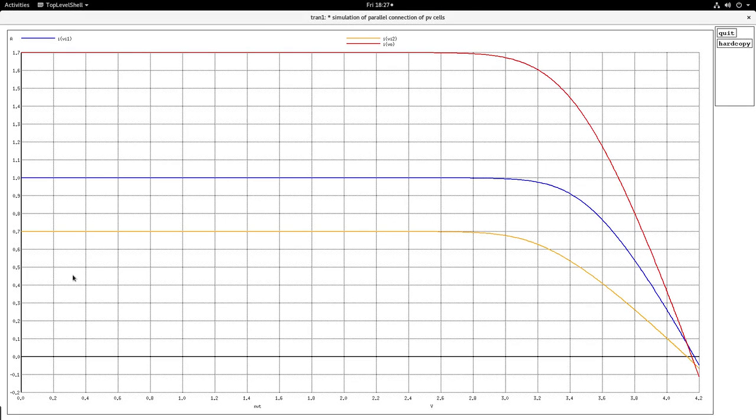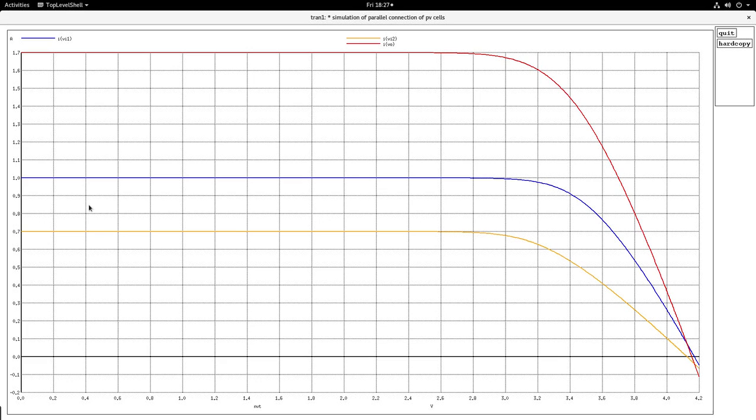The first one here is the IV characteristics. So, this is the IV characteristic of the weaker cell, that is module 2. This is the IV characteristic of module 1 and these two get added up and then here you have the IV characteristic of the combined parallel module set.